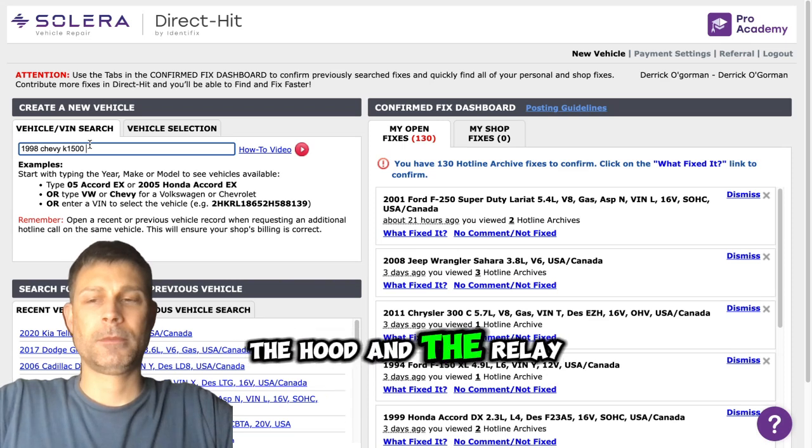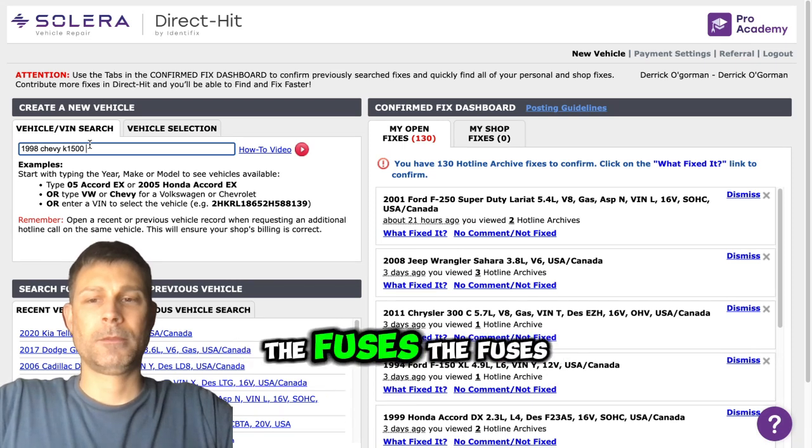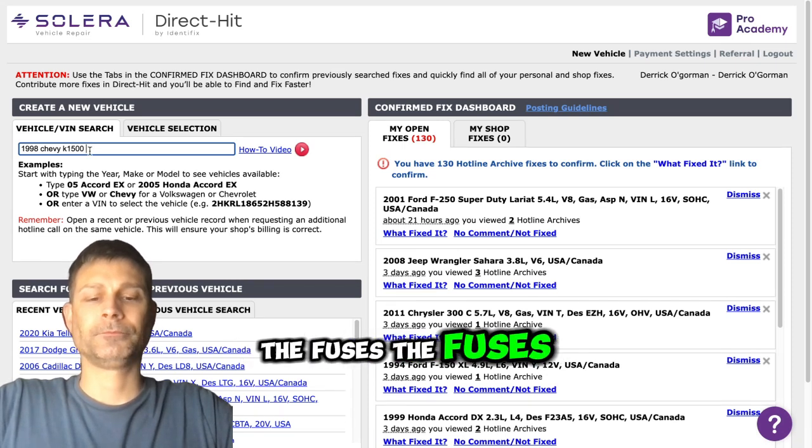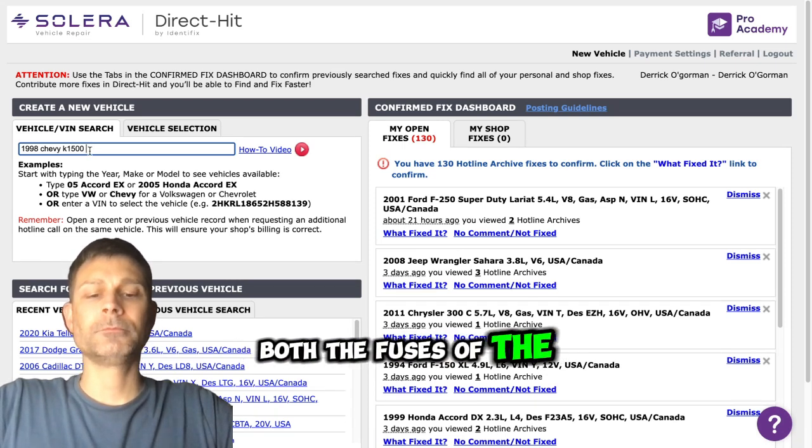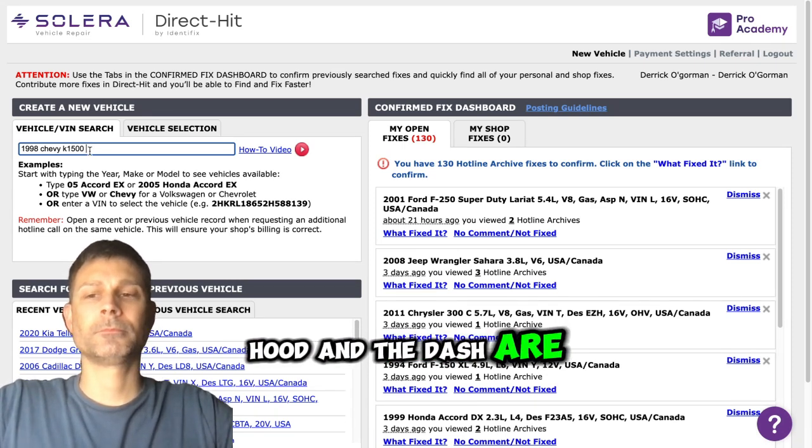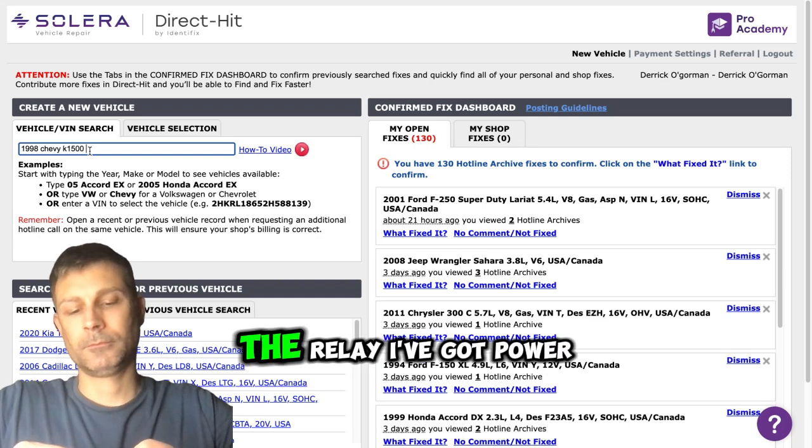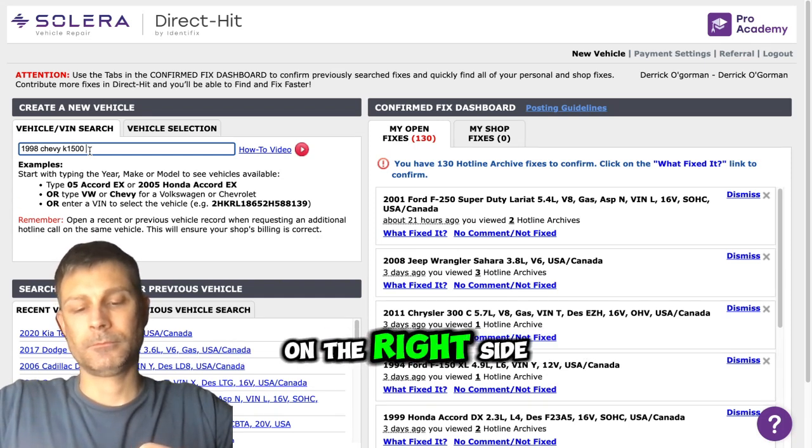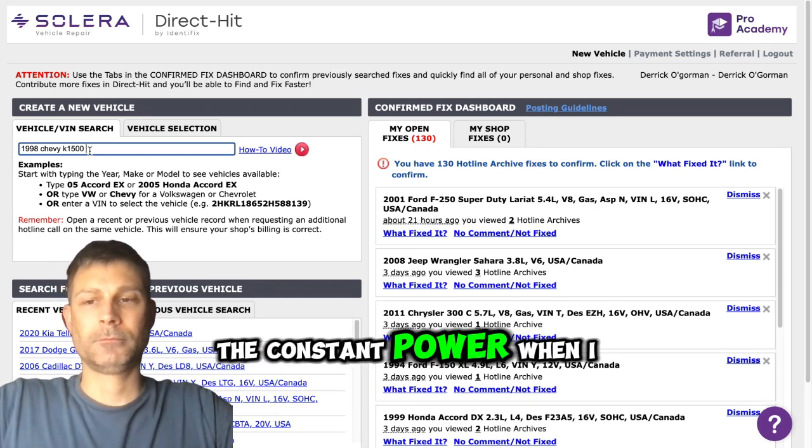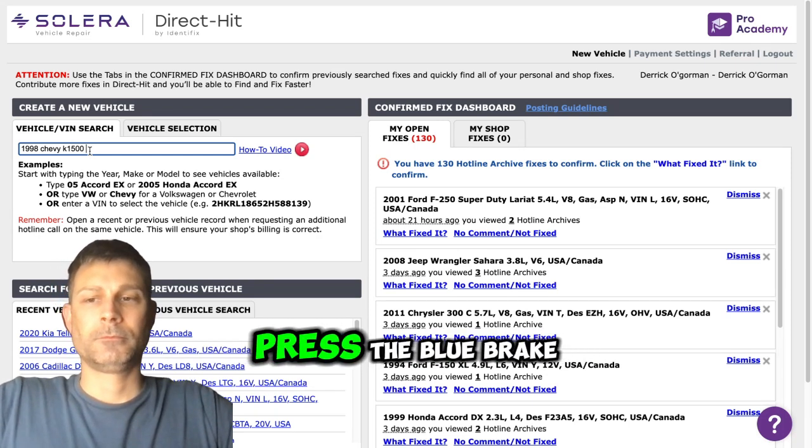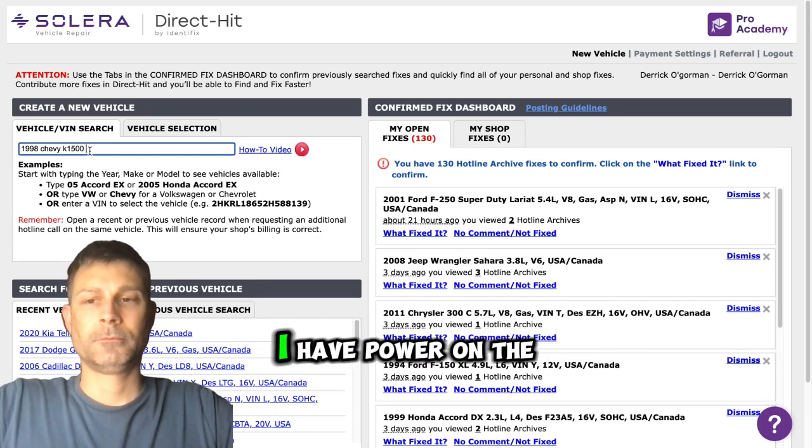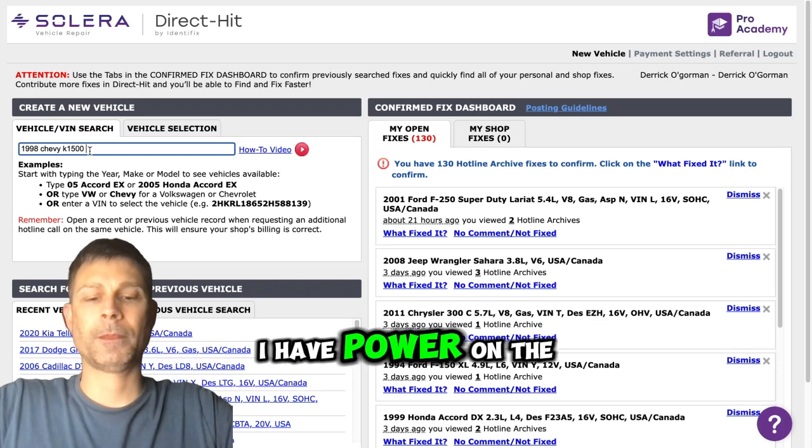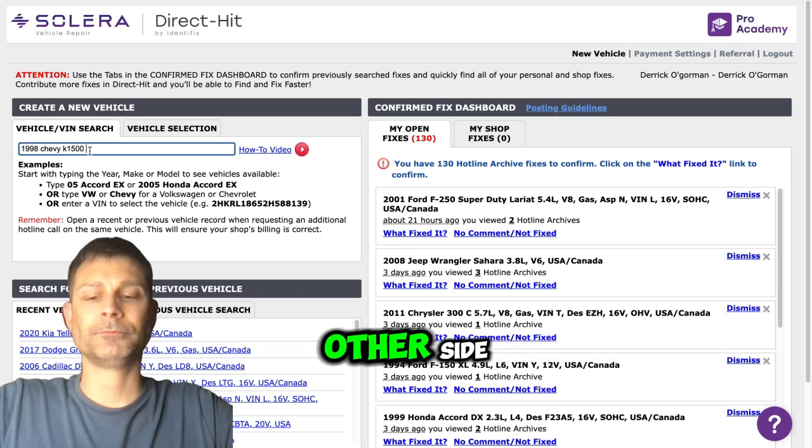And the relay, the fuses. Both the fuse under the hood and the dash are fine. The relay, I've got power on the right side, the constant power. When I press the brake, I have power on the other side.